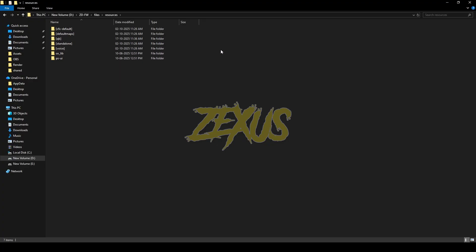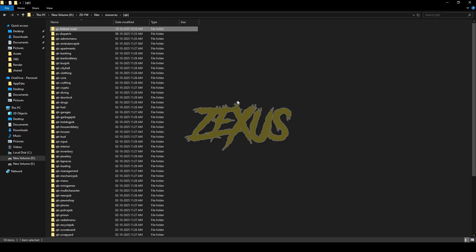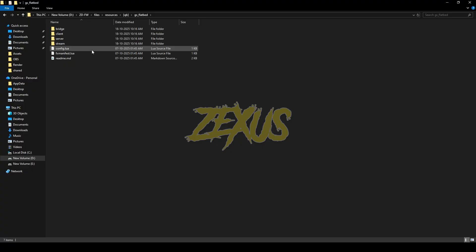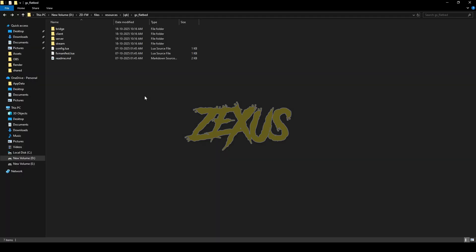After downloading it, we just need to extract the file into our FiveM resource folder. Extract it just like this, then rename the file and remove 'main' from the name. Now open the file, go to config.lua — over here you can configure the jobs which have access to operate the truck. If you want everyone to have access, you just need to set the job to nil. I'll be keeping it default for now.